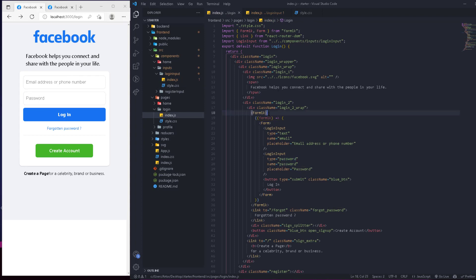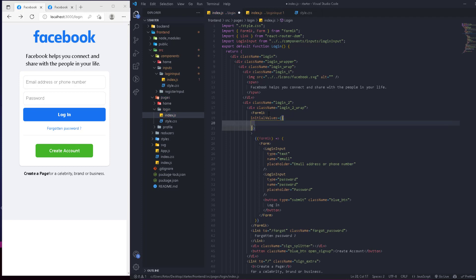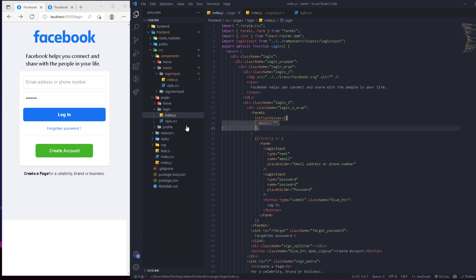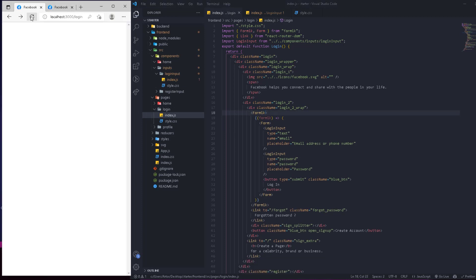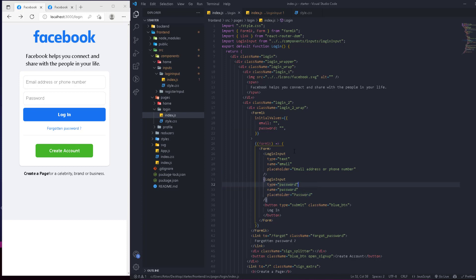Back in the Formik setup, we define the initialValues — we set email with a default of null and password with a default of null. After refreshing, the error is gone and we can see the input type is now correctly set to password. The initialValues just needed to be defined. Now we have the values for email and password mapped to their respective inputs by name. However, I'd prefer to manage these values externally in state.